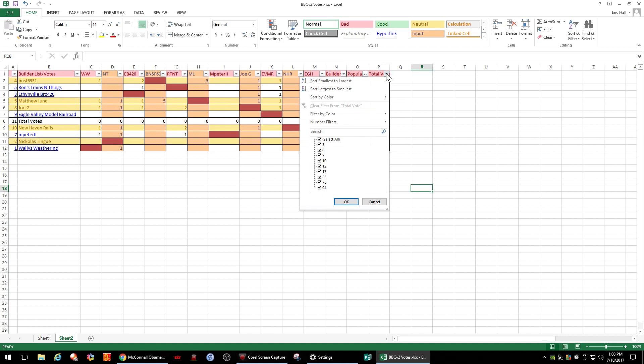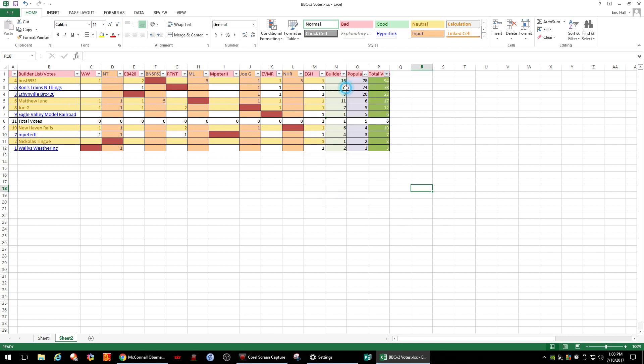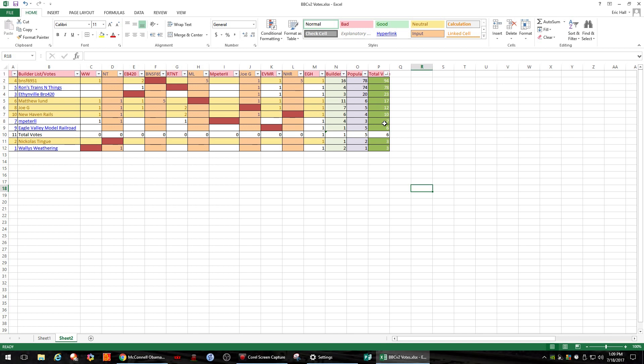If we go to our total vote count, largest to smallest. The final vote count, as we can see, we have BNSF 6951 at 94, Ron's Trains and Things at 78, Ethanville Bro 420 at 23, Matthew Lund pulled up in fourth at 17, Joe G at 12, New Haven Rails at 10, MPeterLL at 7, Eagle Valley Model Railroad at 6, Nicholas Tinge at 3, and Wally's Weathering at 3. So that's our final vote.